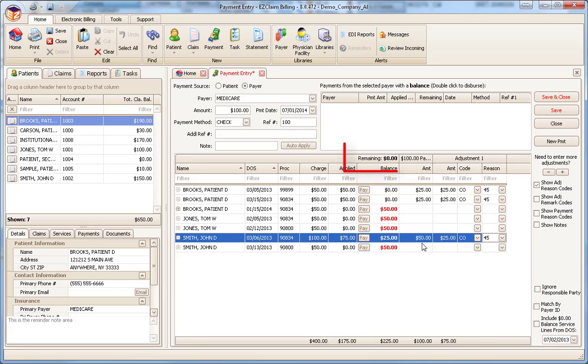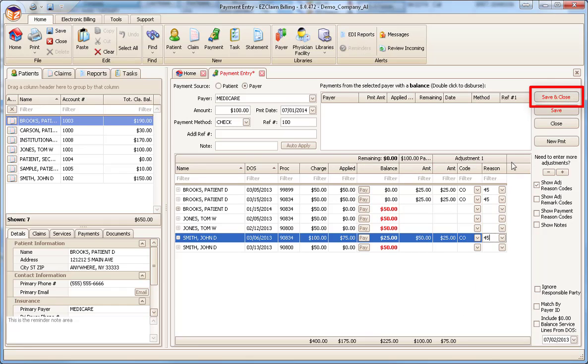You can double-check your entries by looking at the remaining balance shown on the grid headings. Once everything looks good, click the Save & Close button.